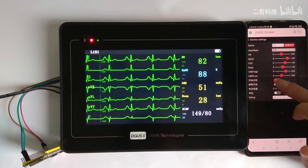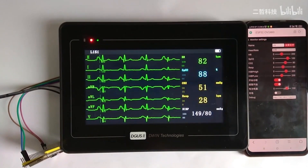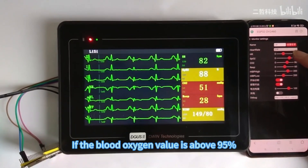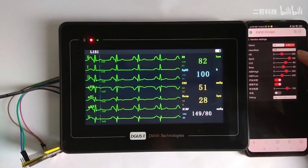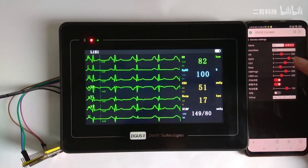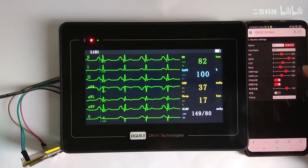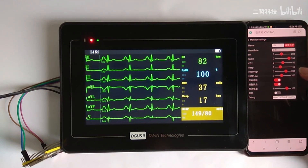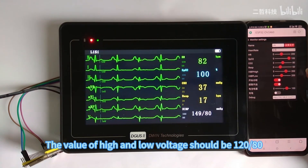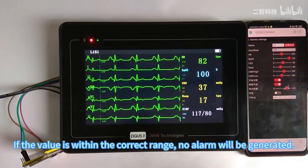An alarm switch is set here. When the alarm switch is turned on and a value is not within the normal range, an alarm will be displayed. We adjust the parameters to within the normal range: blood oxygen should be above 95, carbon dioxide should be between 35 and 45, respiratory rate should be between 12 and 20, and blood pressure should be 120/80. If the values are within the correct range, no alarm will be generated.